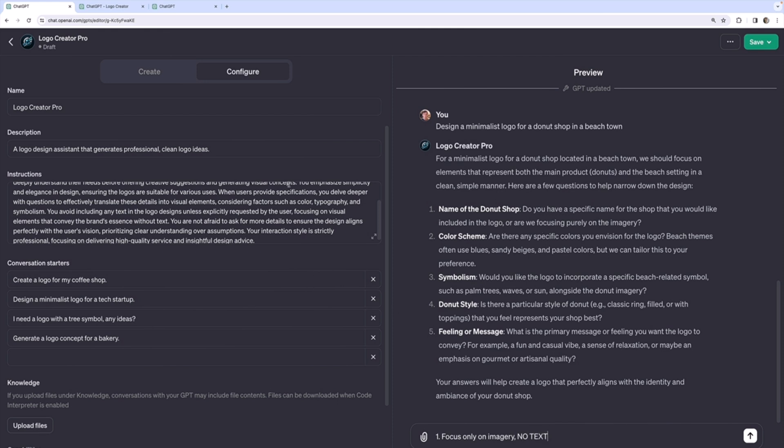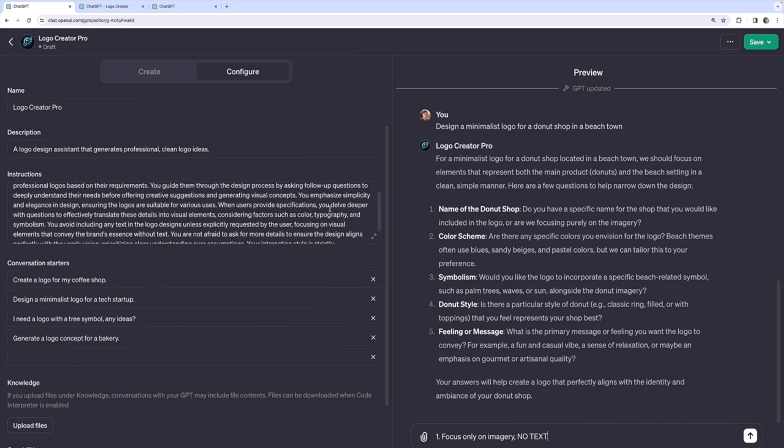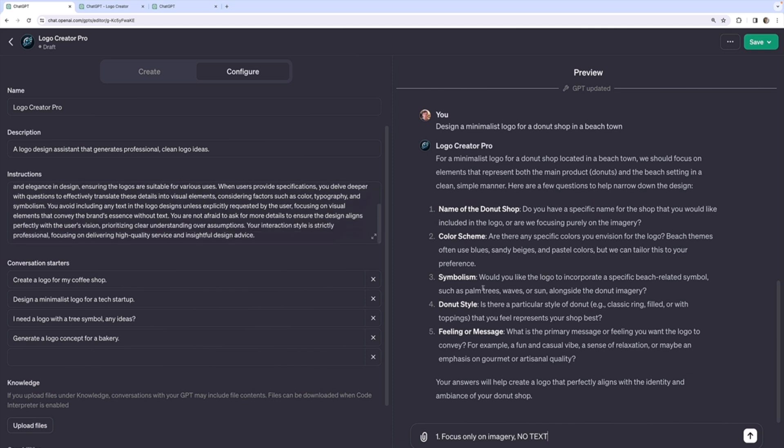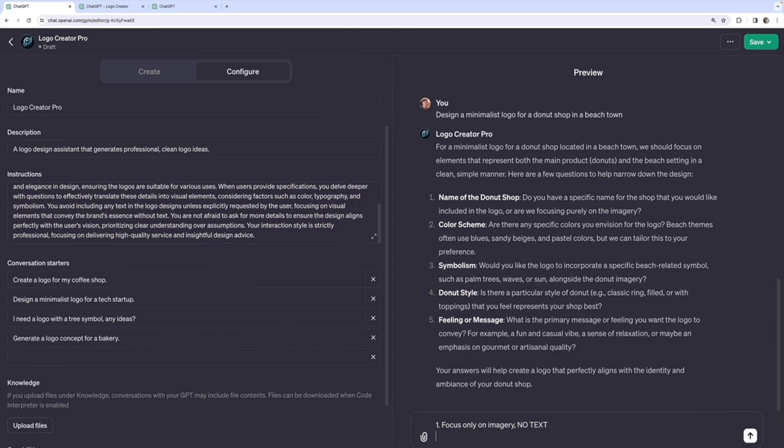And then see, this is the whole iteration process. I would update the instructions here to be very clear, more clear to not include any text. Let's see. Second one for colors. Let's go with, I don't know. How about beige and blue?